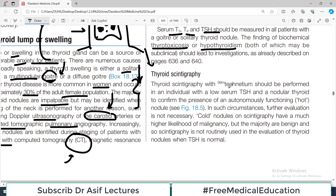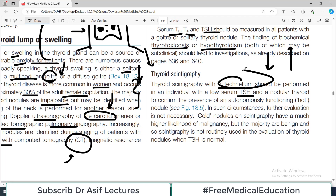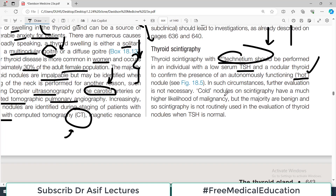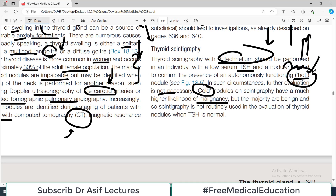Scintigraphy using technetium-99 should be performed in an individual with a low serum TSH and nodular thyroid, to confirm the presence of an autonomously functioning nodule. If T3/T4 are high and TSH is low with glandular enlargement, do the technetium scan — you will then label the person as having a hot nodule, which is active. In such circumstances, further evaluation usually shows a lower likelihood of malignancy.